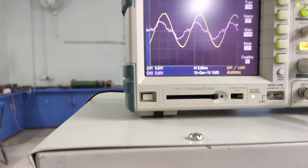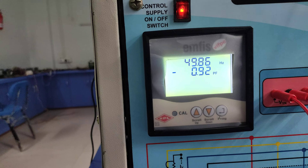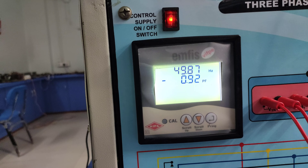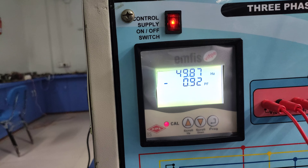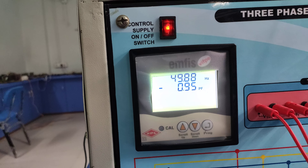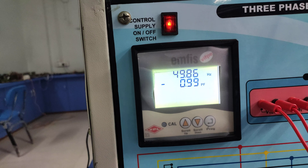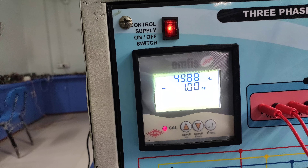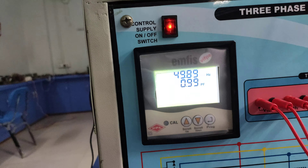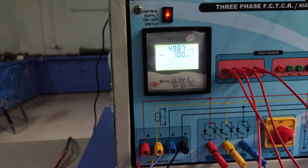I just turn off my third switch — again the current will be leading and the power factor is poor at 0.92 or 0.93. The controller will take action to make the power factor unity. It will take around 2 to 3 seconds for the action to complete, and again your power factor will be unity.